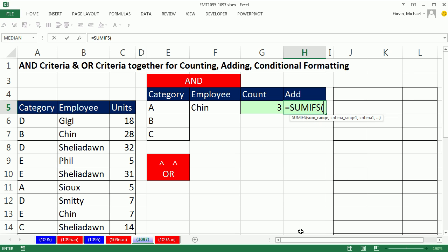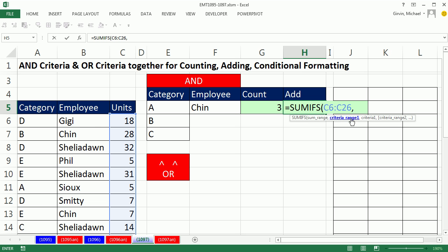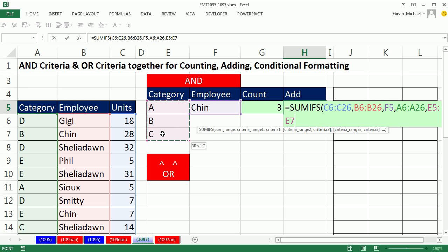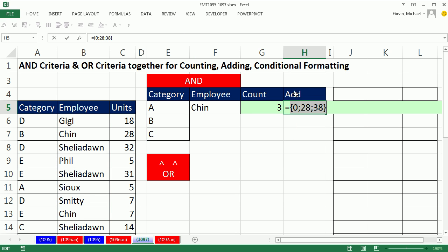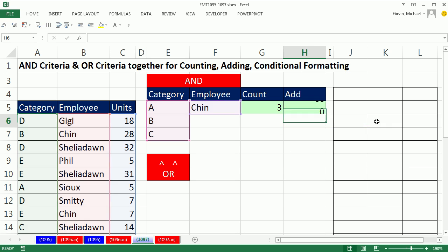We can do something similar for adding, but we're going to use SUMIFS. The SUM range — since we're adding units — Ctrl+Shift+Down Arrow, Ctrl+Backspace. Criteria range one, employees, Ctrl+Shift+Down Arrow, Ctrl+Backspace. There's our Chin criteria. Criteria range two, Ctrl+Shift+Down Arrow, Ctrl+Backspace. Here's our function argument array operation. Criteria two — I'm giving it three, so SUMIFS will spit out three answers: 0, 28, and 38 for Chin+A, Chin+B, and Chin+C respectively. Because we're doing OR and want to add them all, we simply put it inside SUMPRODUCT. That wonderful array argument handles the array operation no problem — Enter — so 66.